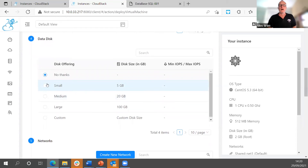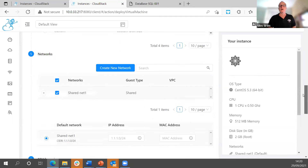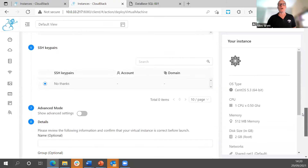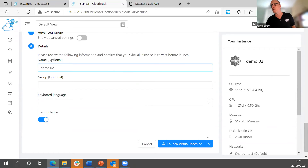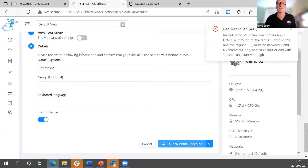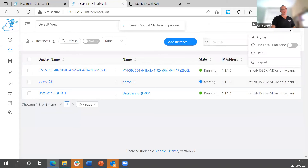All of this stuff in terms of templates and offerings is configured by the admin of the environment. As a service provider, you put a lot of thought into what size instances you're going to sell and how much you're going to charge for them. These could be labeled as anything: gold, silver, bronze, small, medium, large, micro — whatever you want. I can also add a secondary data disk, choose what network I want to attach it to, or even create a new network at this stage. Finally, I could choose SSH key pairs, give it a name, and off we go.